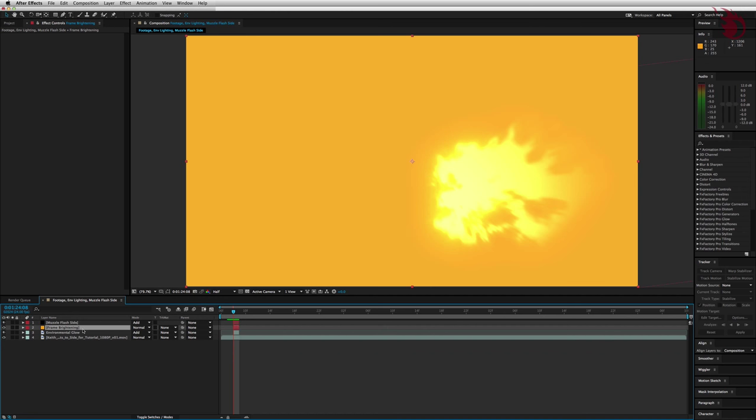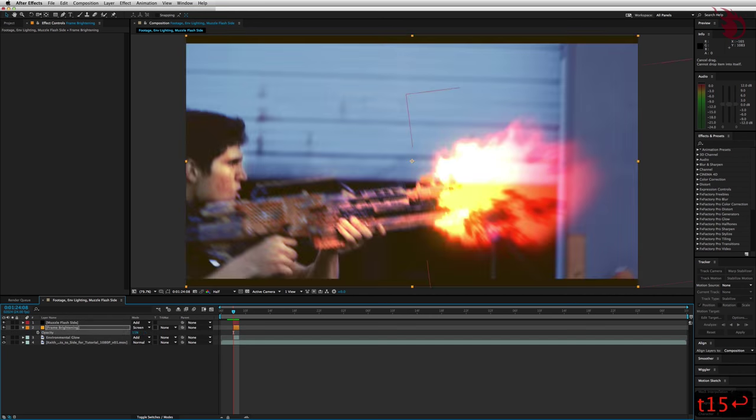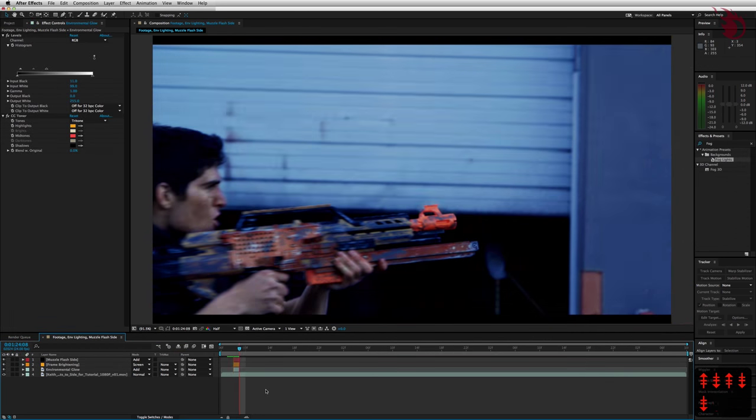Be sure to go to its mode in the timeline and set it to screen. And now over on the left in the timeline, I like to change this layer's label color to orange. Make sure it's underneath the muzzle flash and above the environmental lighting layer. And the last thing for this guy is to hit T and change its opacity setting to 15%. And now the whole frame lights up when a shot is fired. It's just another one of those little details that help make this effect believable.